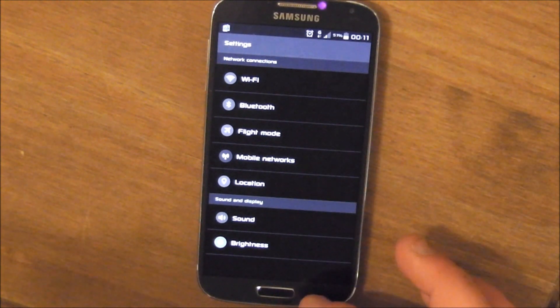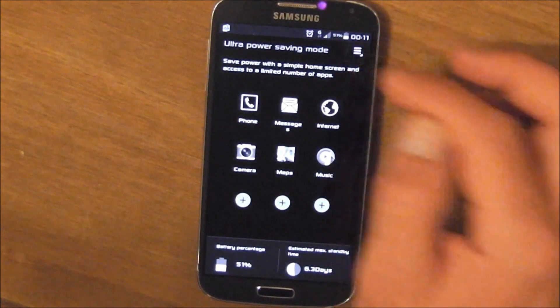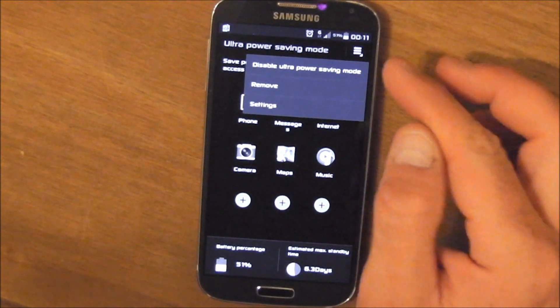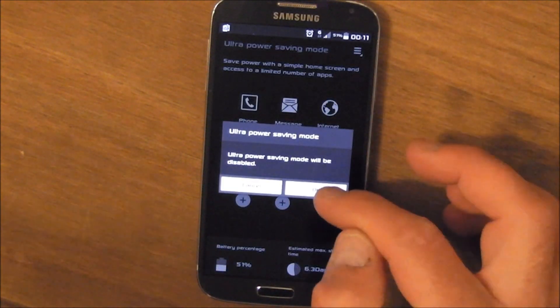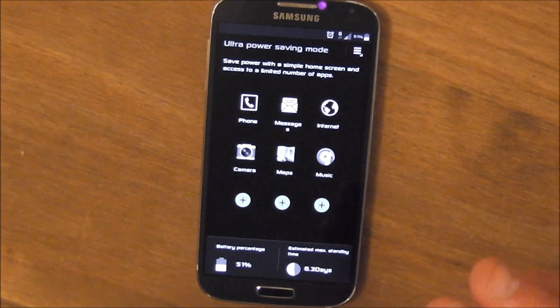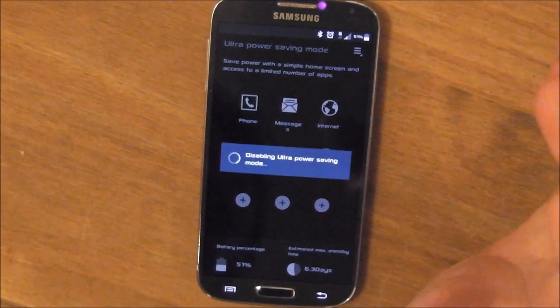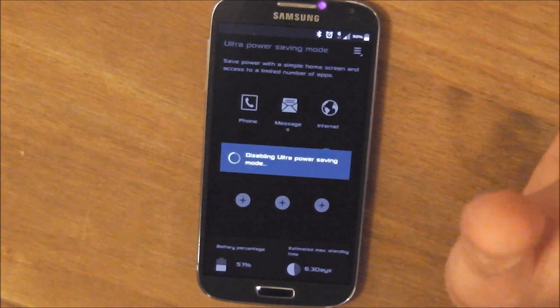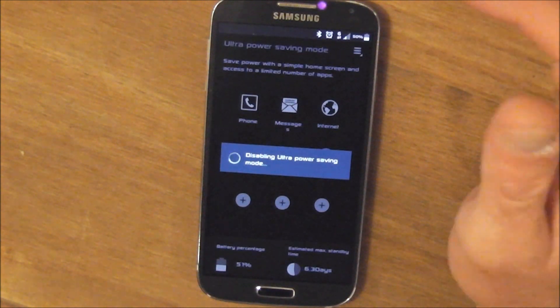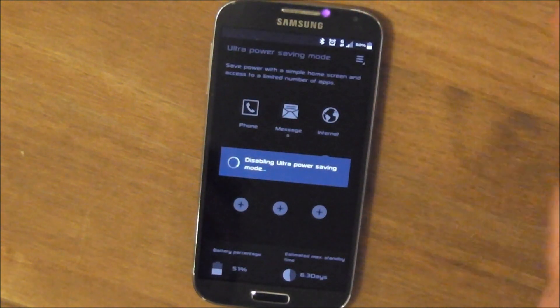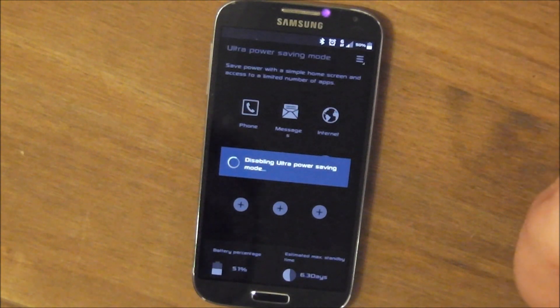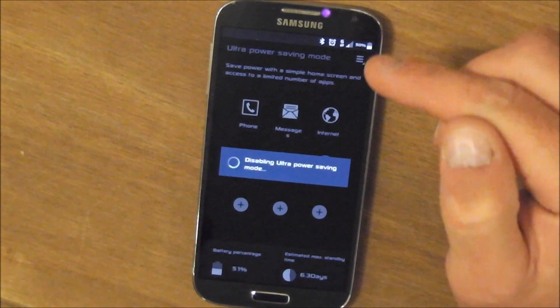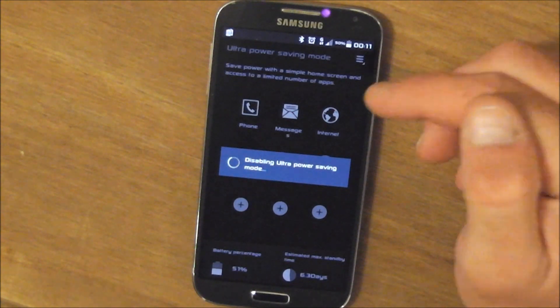And the only other option really is to disable ultra power saving mode. So let's click that. Yep, let's disable it. So there is a bug. It's not with this mod, it's a compatibility with the exposed framework at the moment.